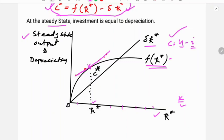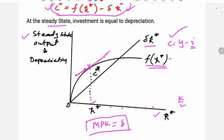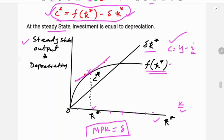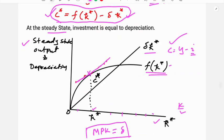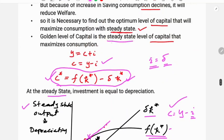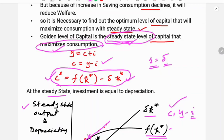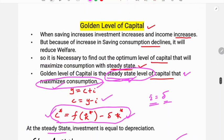The slope of the output function is the marginal product of capital. At the golden level of capital, the marginal product of capital equals the depreciation rate. The golden level of capital must be a steady state, and at that level of capital, consumption should be maximized — that is called the golden level of capital.